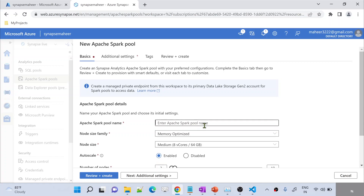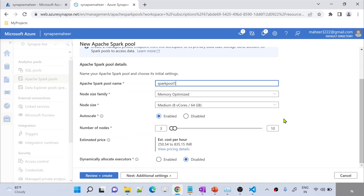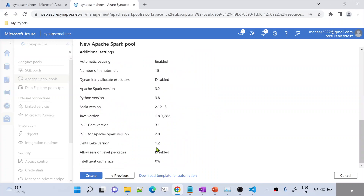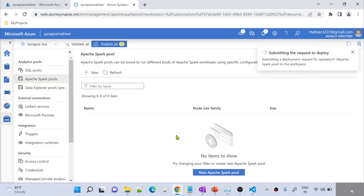Let me use only 3 nodes — that is enough. Let me hit the Review and Create button, and then simply hit the Create button to create the Apache Spark pool.